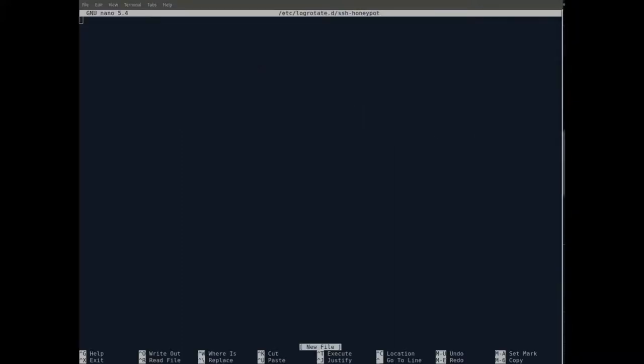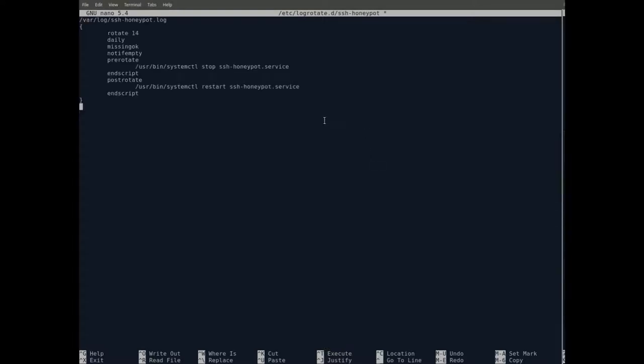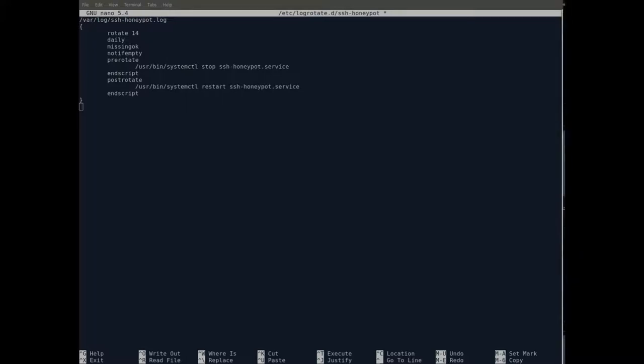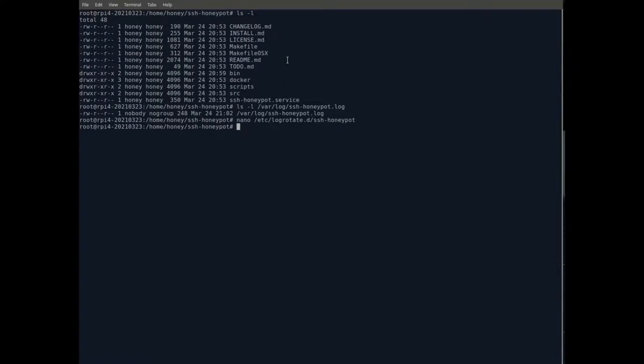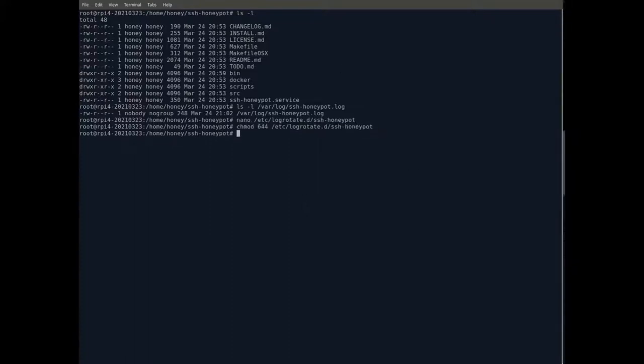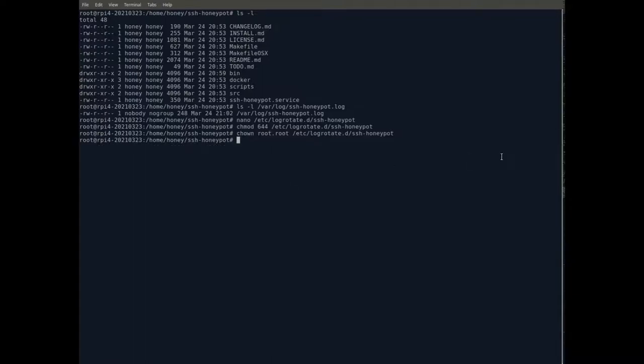Then paste in the following lines from the checklist to that file. This informs logrotate where the base log file is. Logrotate rotates our honeypot logs daily. It keeps about 14 days worth of old log files. It stops the honeypot before log rotation and then restarts it after the changes. Hit Control X to exit nano and save this configuration file. Next, we need to change some permissions and ownership for this configuration file. It's probably okay as it was, but it's best to make sure on things like this.